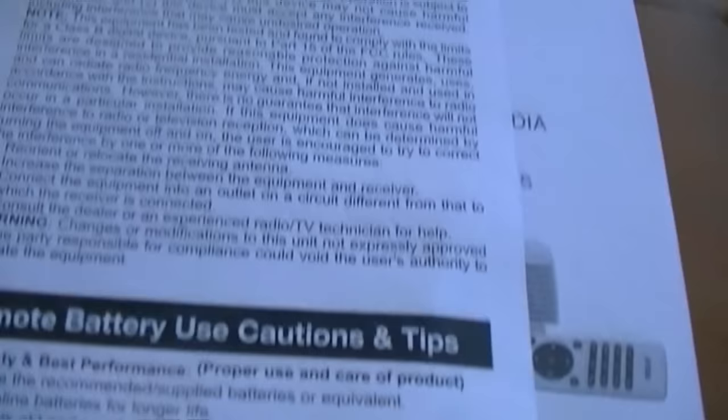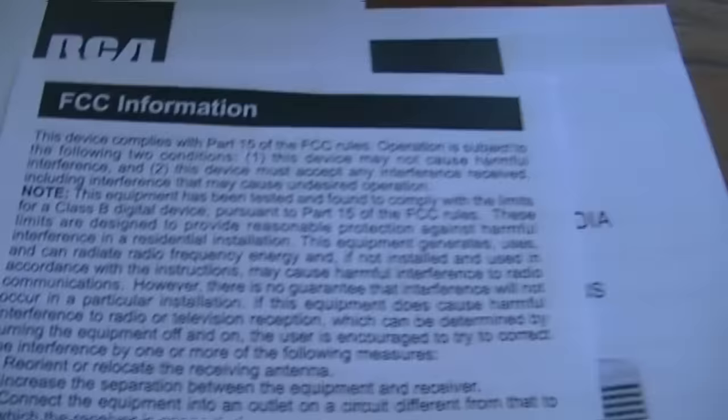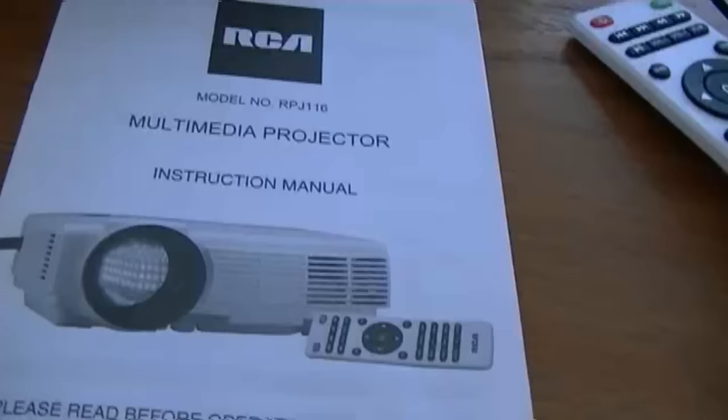This is a French manual, this is an English one. And it also has a sheet, the FCC information sheet about the remote battery use, cautions, and tips.